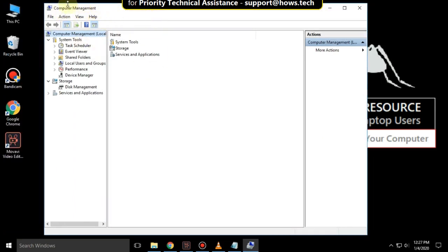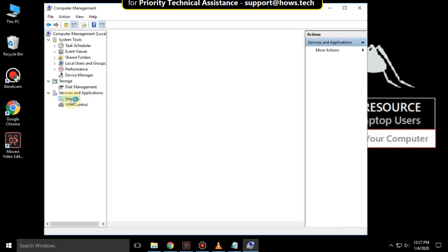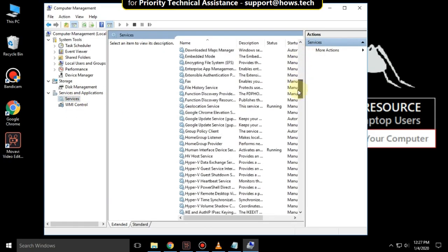It will open Computer Management, so click on Services and Applications, expand it, then double-click on Services. Now scroll down and search for Windows Firewall.